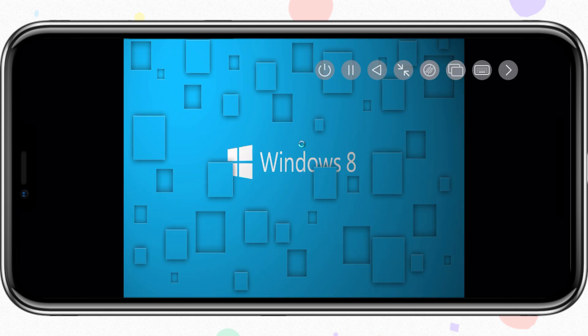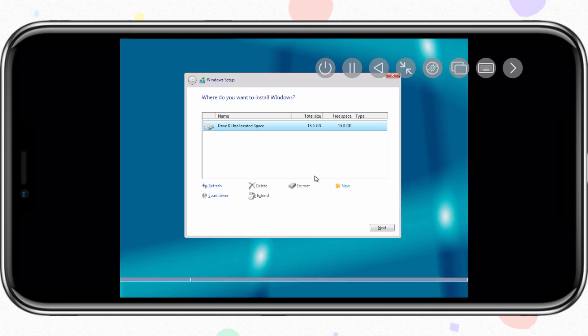Just to remind you that it took me almost 3 hours just to install Windows 8 on the iPhone 12 Pro. So when you are installing Windows in UTM SE, just remember it will take some time to install.